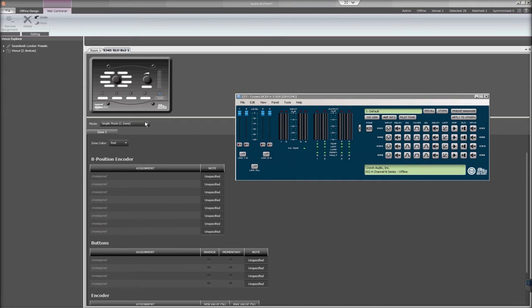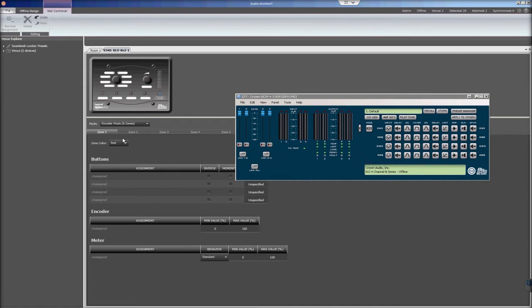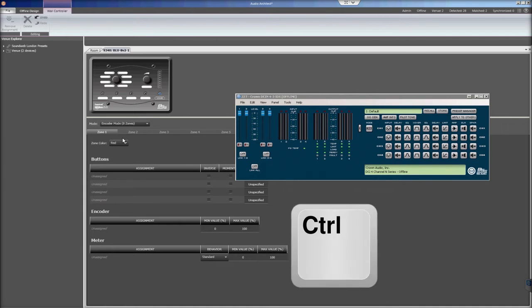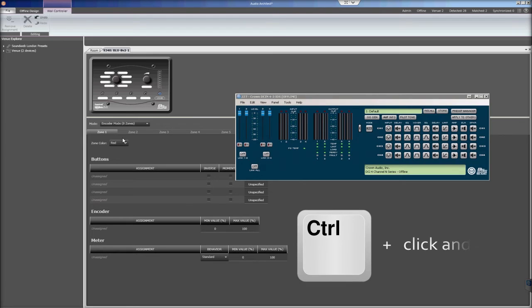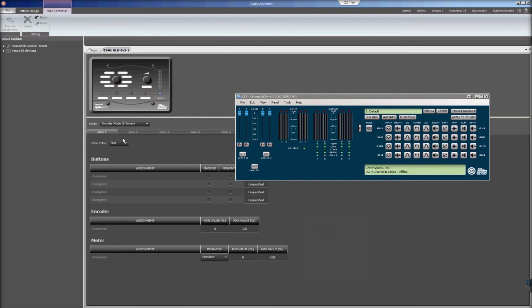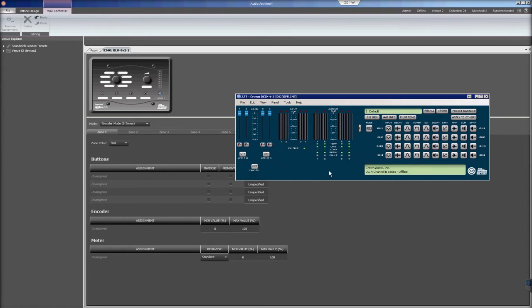Select Encoder Mode as the Blue8 V2's mode. To assign amplifier objects to be controlled by the Blue8 V2, simply hold Control, then click and drag the objects you want to be controlled to the proper parameter on the Blue8 V2. With the Blue8 V2 in Encoder Mode, you will see an 8 Zones tab which represents each position around the selector dial.